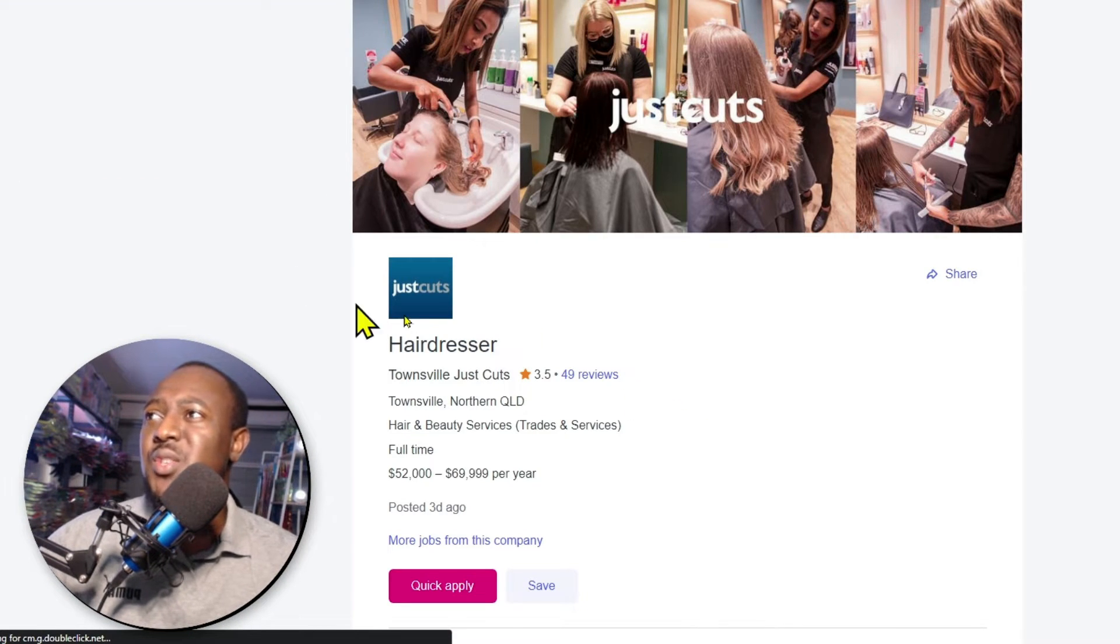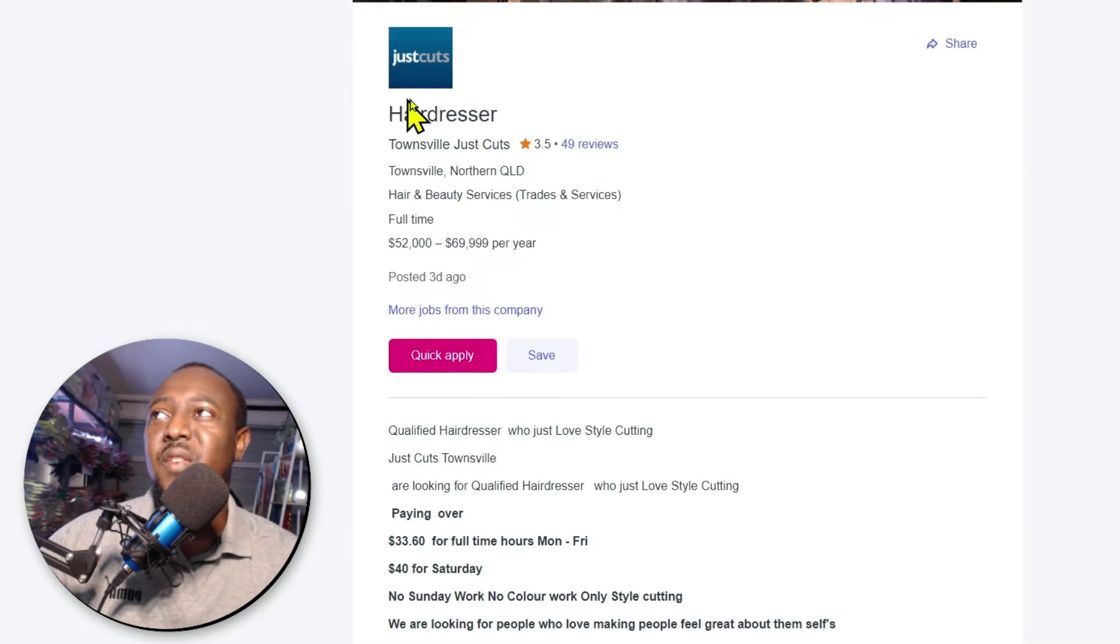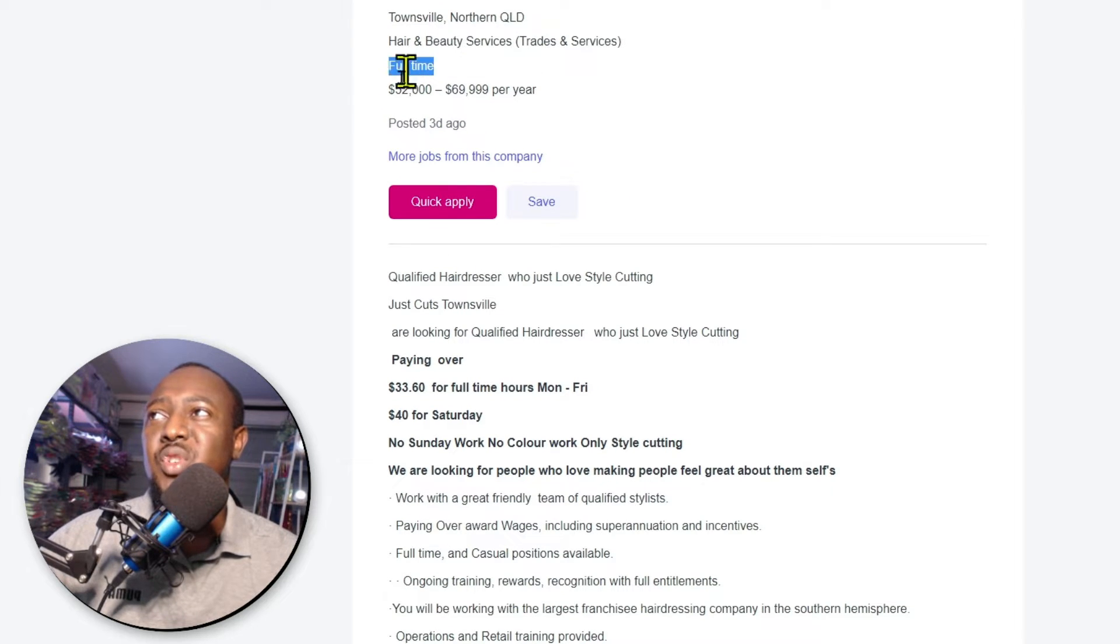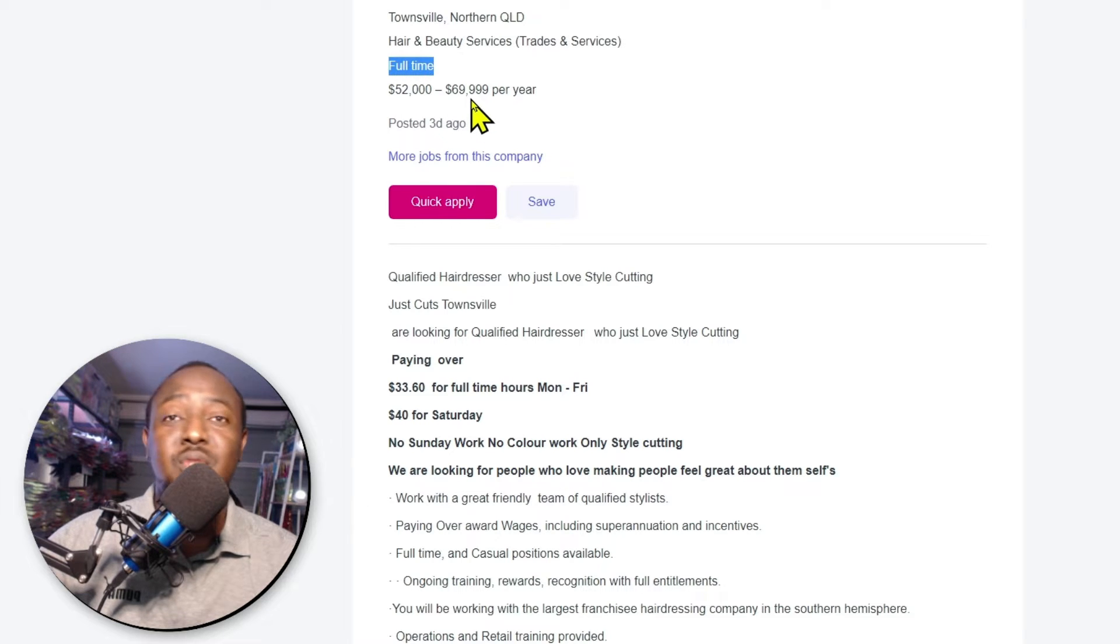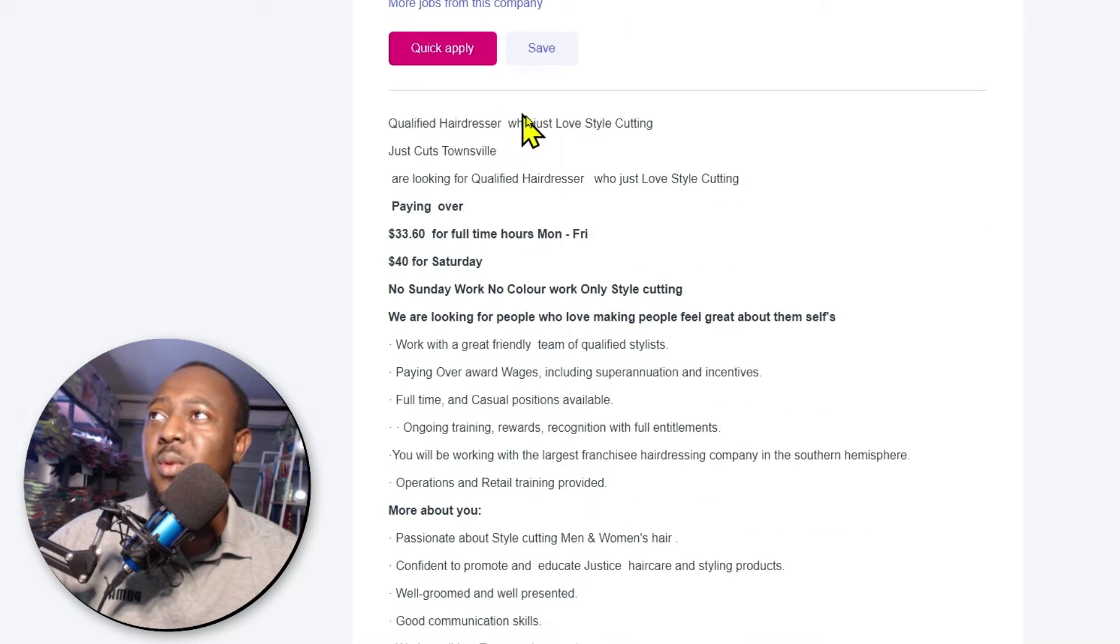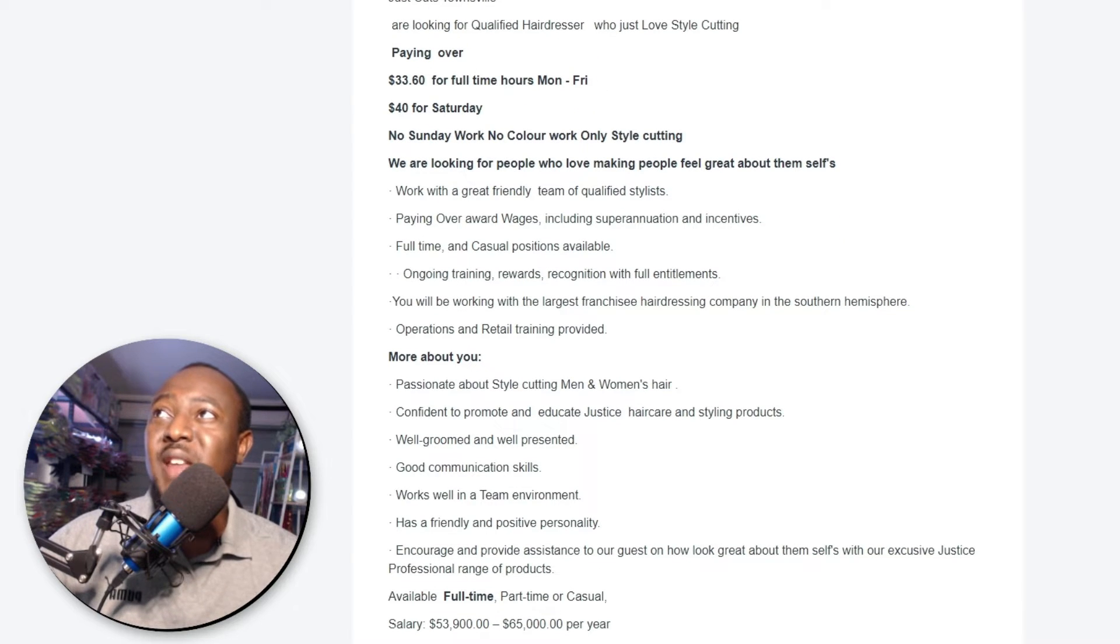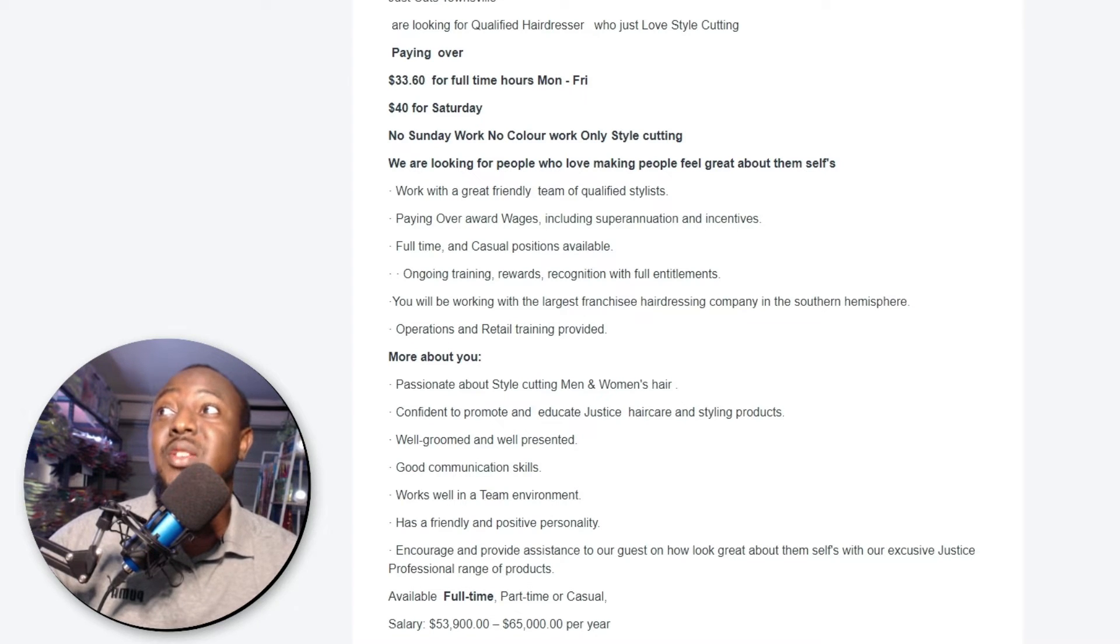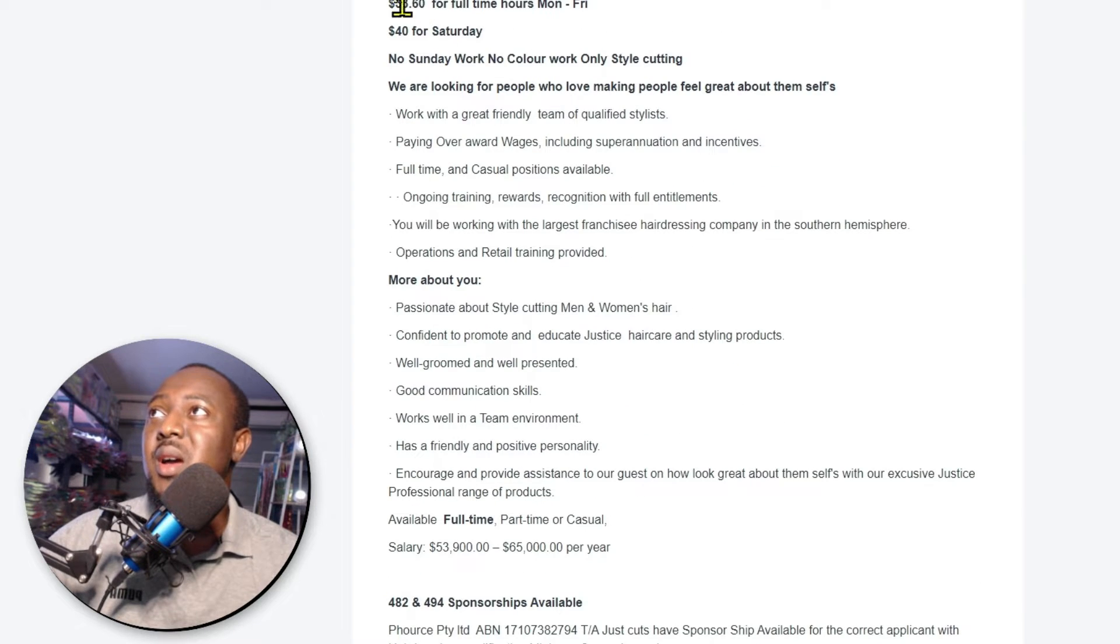This was posted by Just Cuts. They are basically looking for a hairdresser at Townsville, Northern Queensland. They're looking for someone full-time. They're going to pay the person between $52,000 to $69,000 per year, I think based on your experience. This job was posted three days ago. When you come here, it says qualified hairdresser who just loves style cutting. They need someone qualified. So put this at the back of your head.